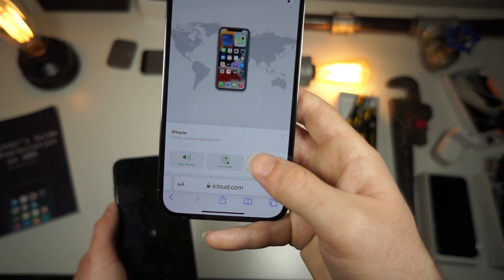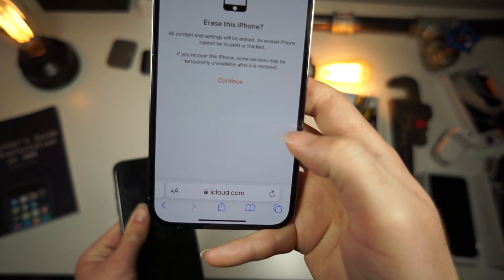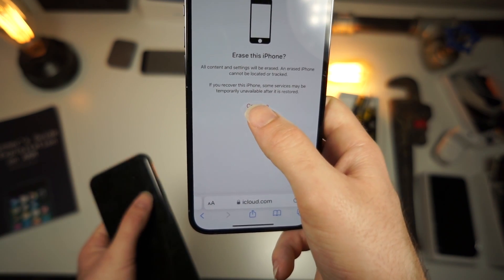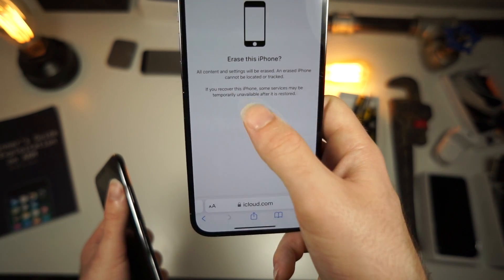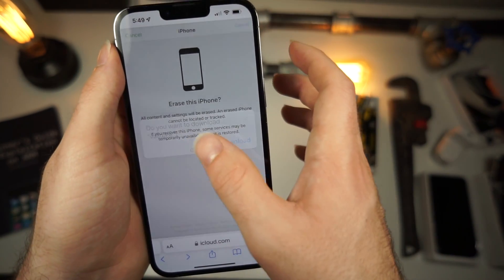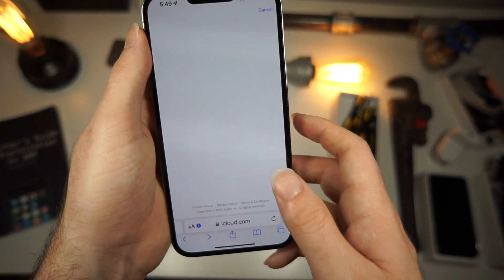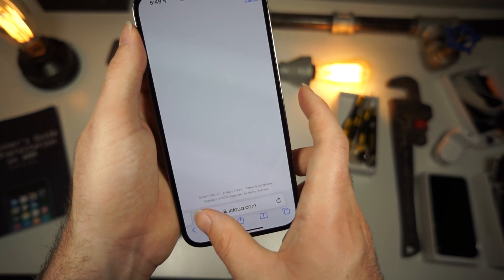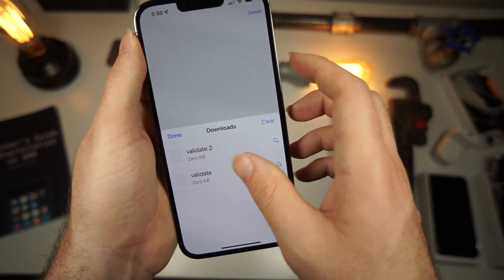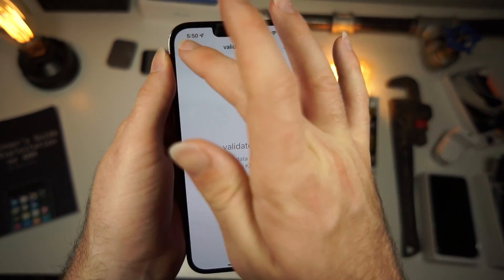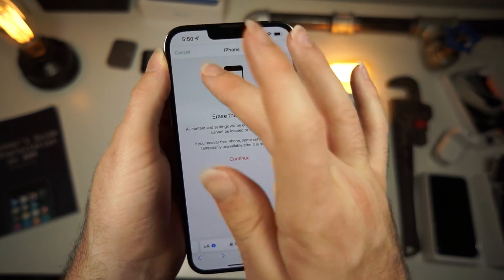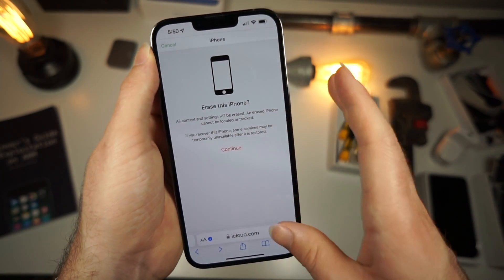Now what you need to do is tap on 'Erase Phone.' Tap continue, do this, continue. You need to download this file, open it, validate to just open it, click done, done, cancel, and refresh this page.